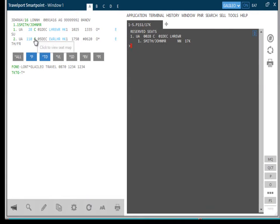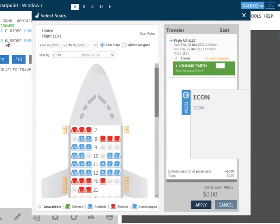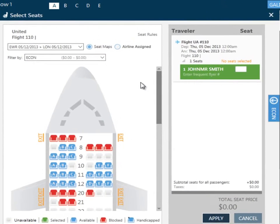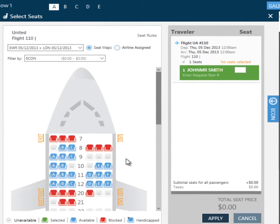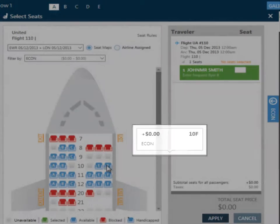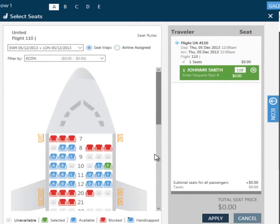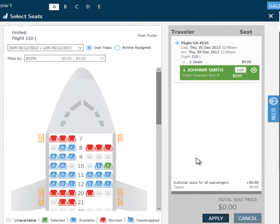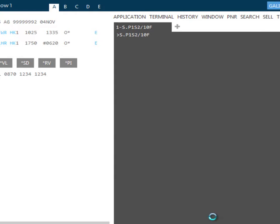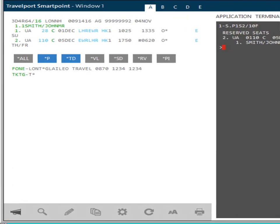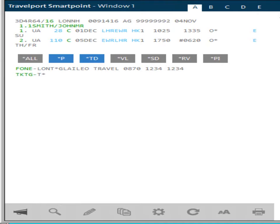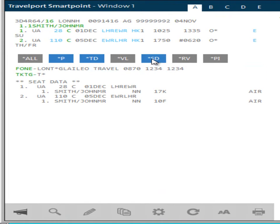We can do the same to choose the seat on the return. There may be times where a fee is charged to book the seat. This will be shown where applicable. Once we've selected the seats, again click on Apply. To view the selected seats in the itinerary, click on Star SD, or display seat data.